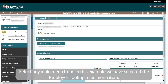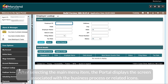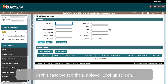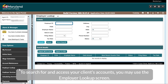Select any Main Menu item. In this example, we have selected the Employer Lookup Main Menu item. After selecting the Main Menu item, the portal displays the screen associated with the business process or related icons. In this case, we see the Employer Lookup screen. To search for and access your clients' accounts, you may use the Employer Lookup screen.